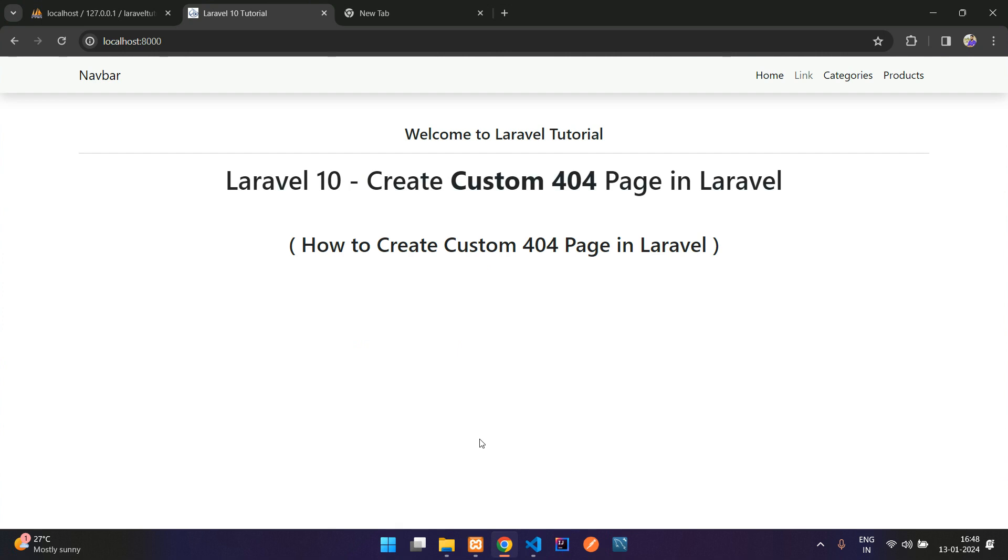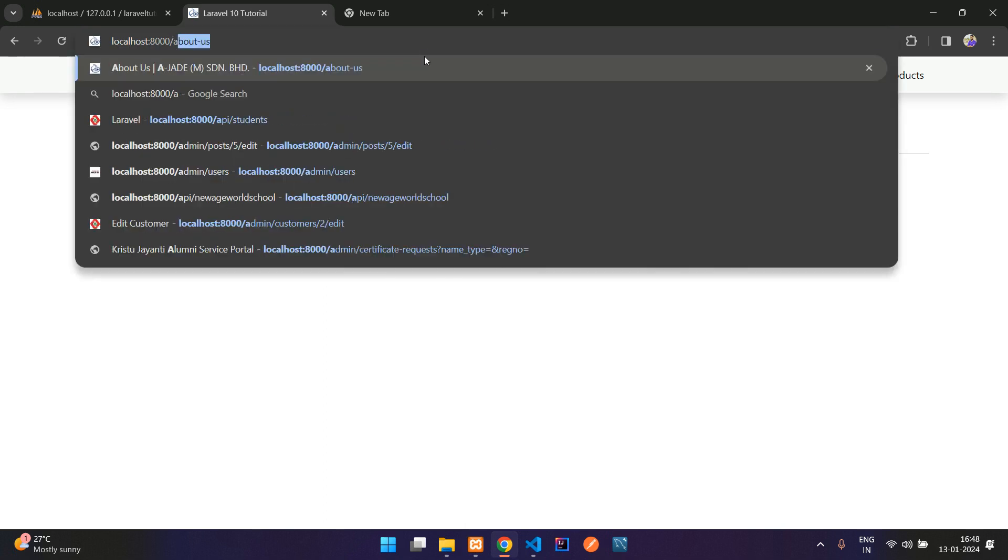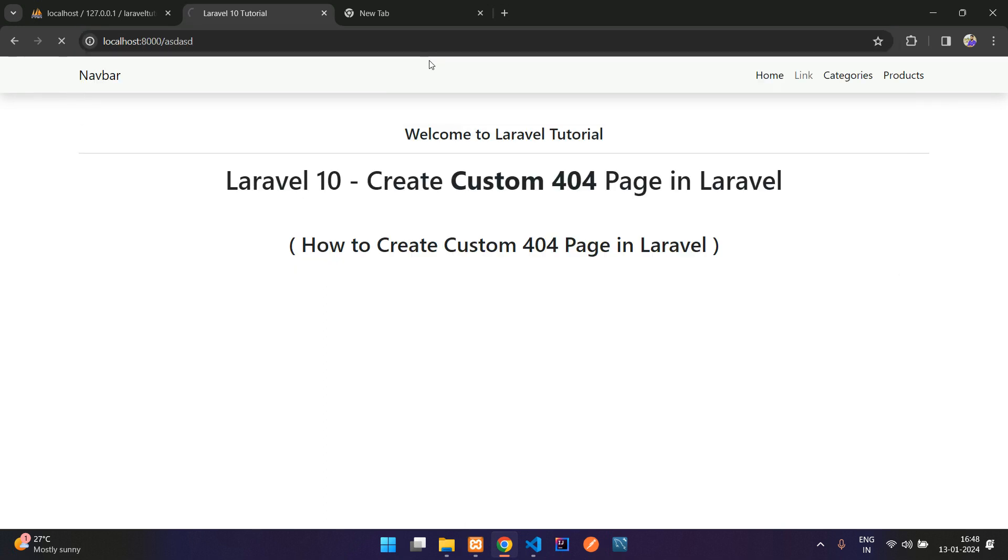By default, you see that Laravel provides something like this. So here I have a random URL and it shows 404 not found.